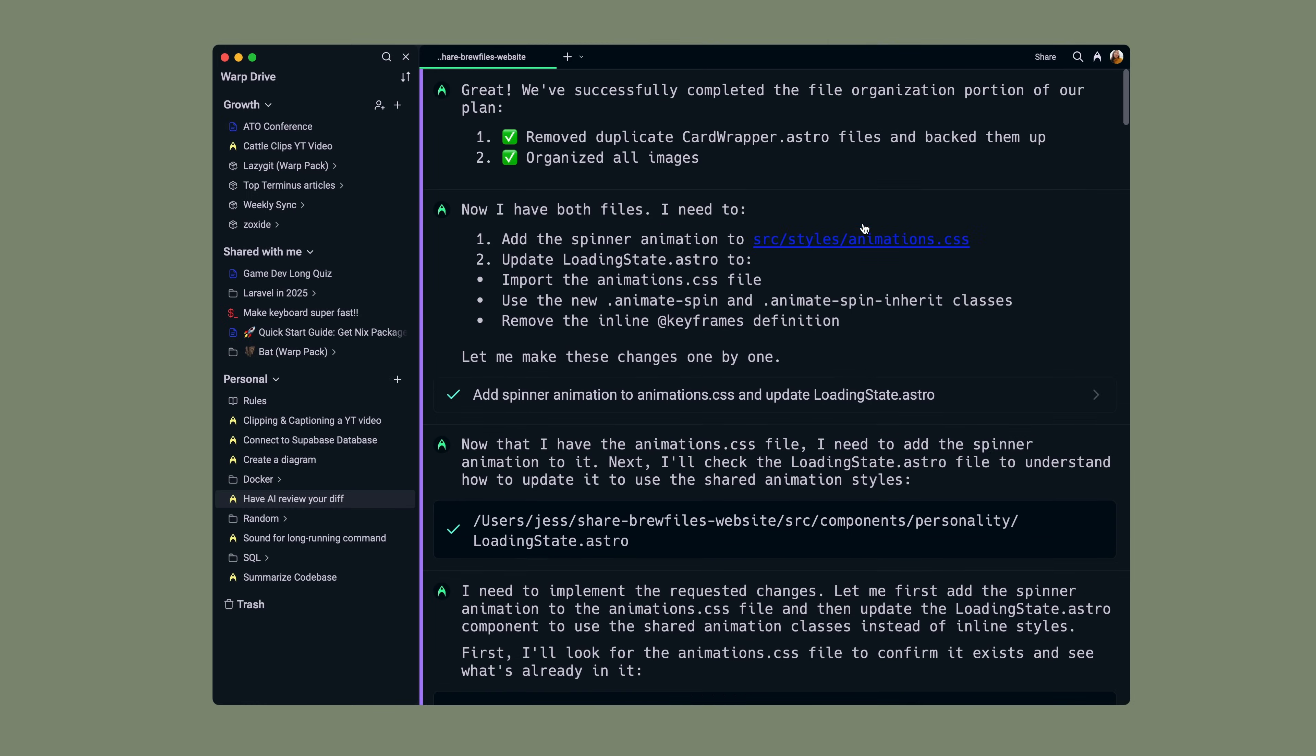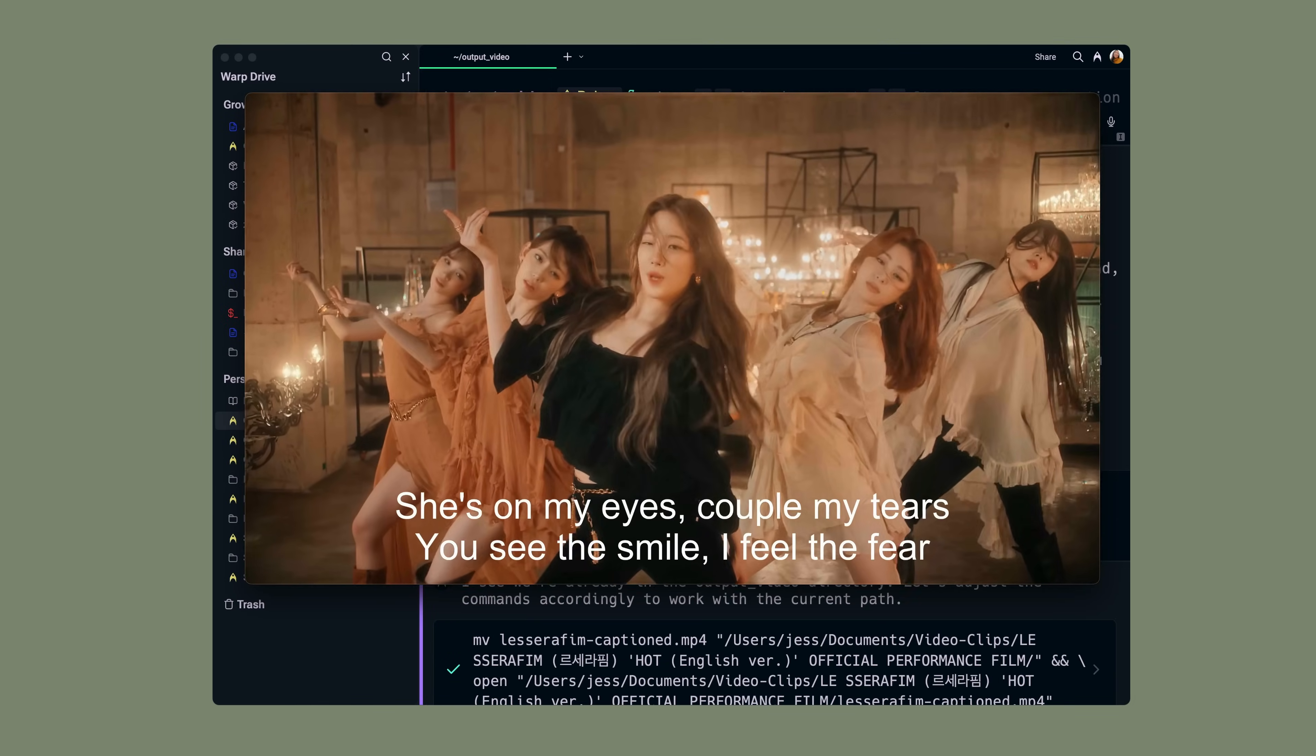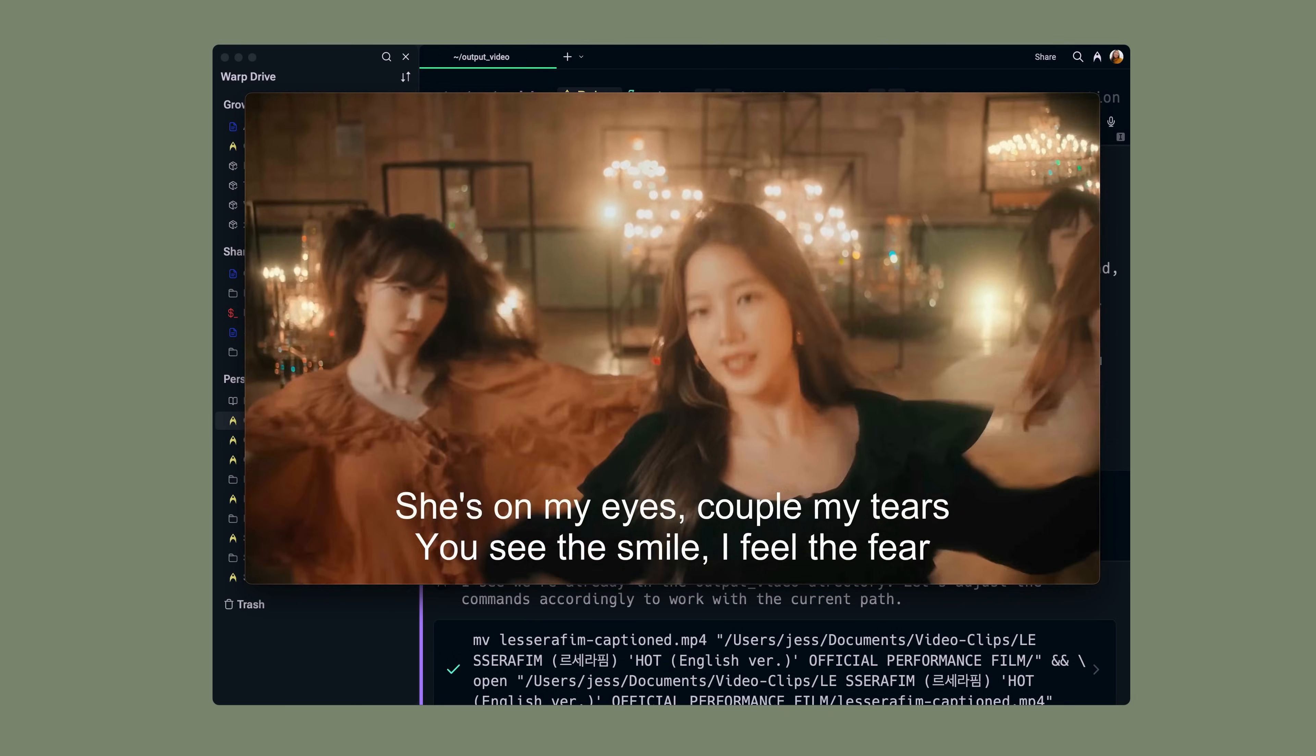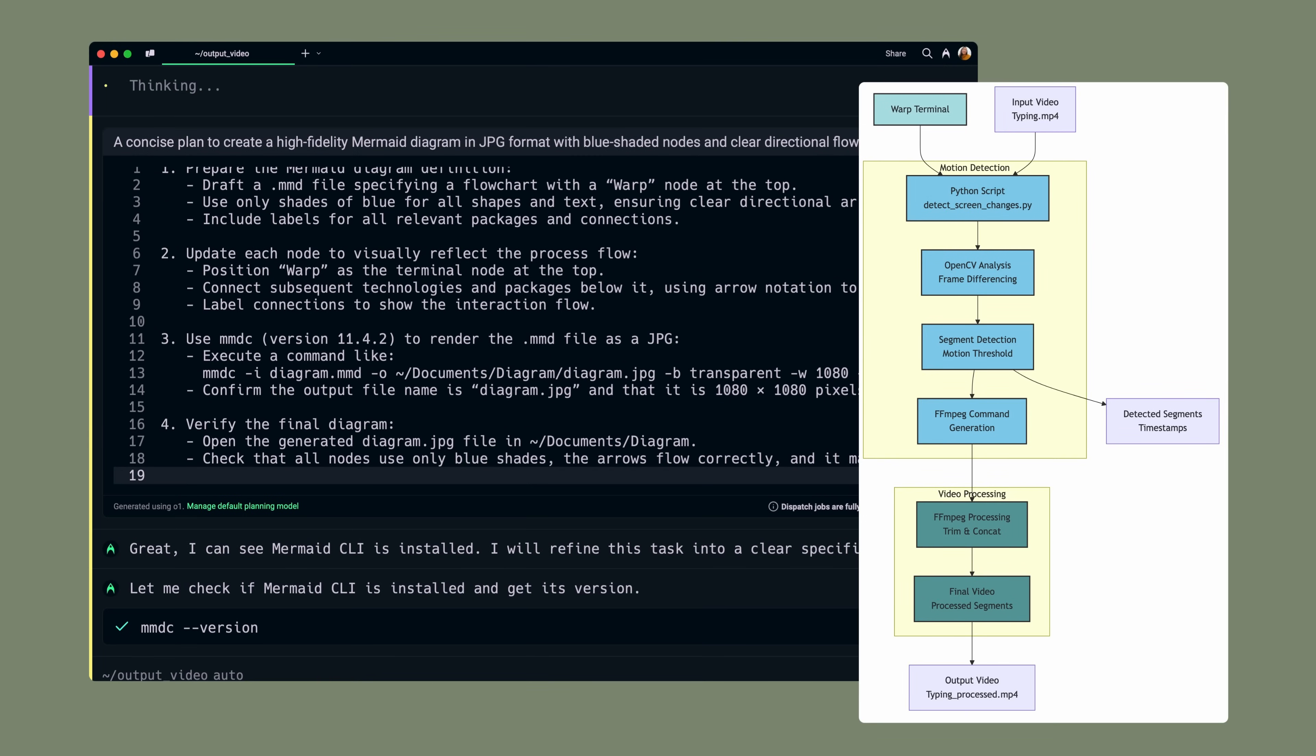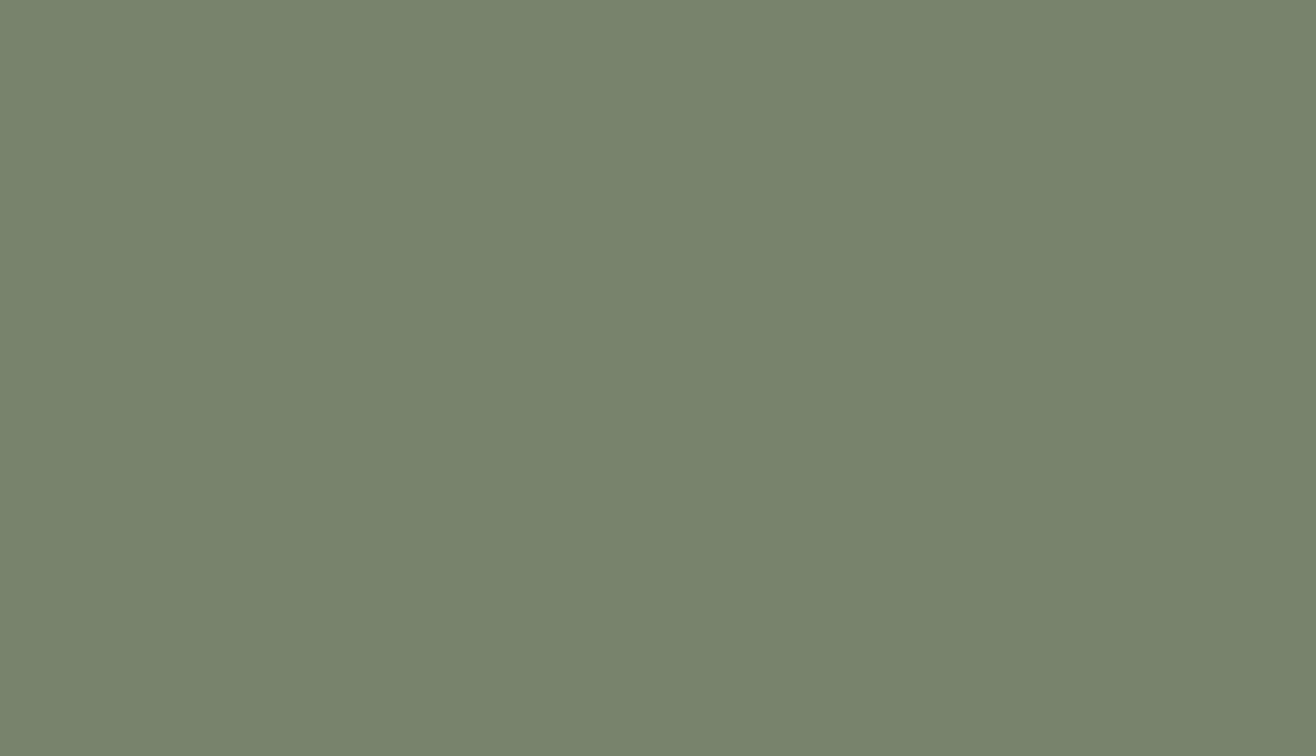You can use agent mode prompts to have AI review a code diff, add captions to a YouTube video using Whisper AI, or even generate a diagram to explain a task that Warp just did.